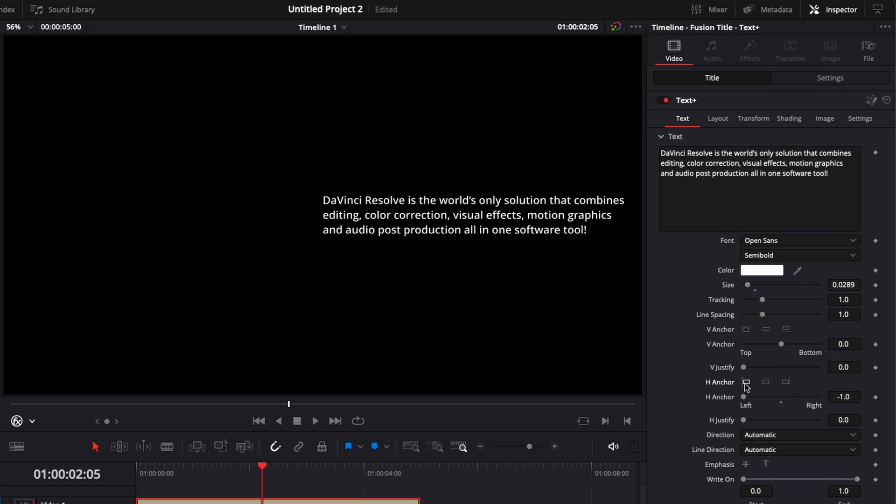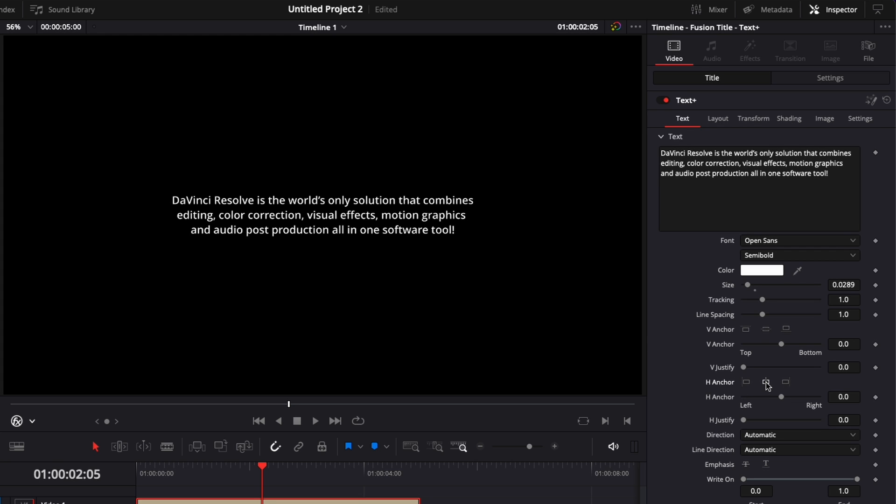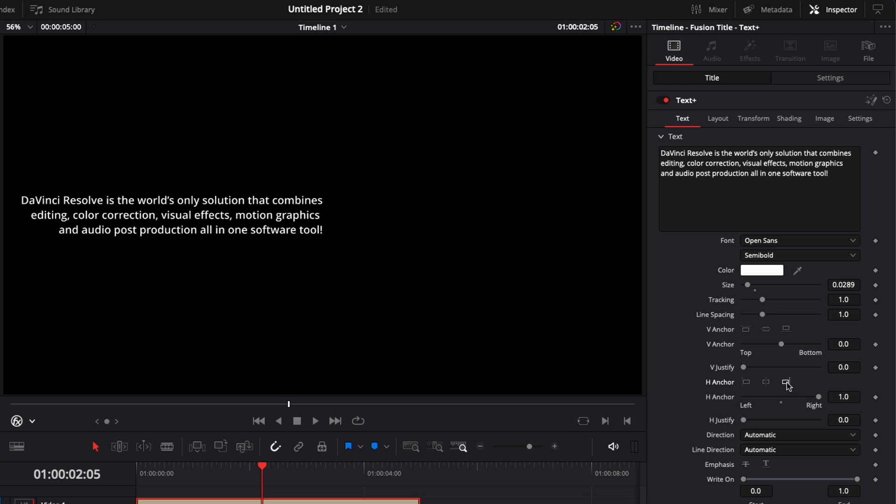So here we can just click that right here and it will align our text to the left. We could align then to the center or we could align to the right.